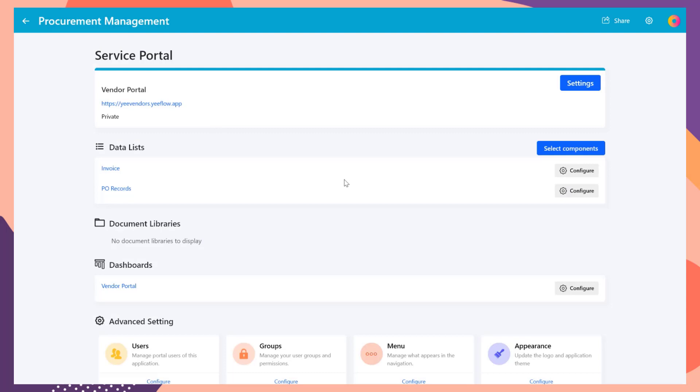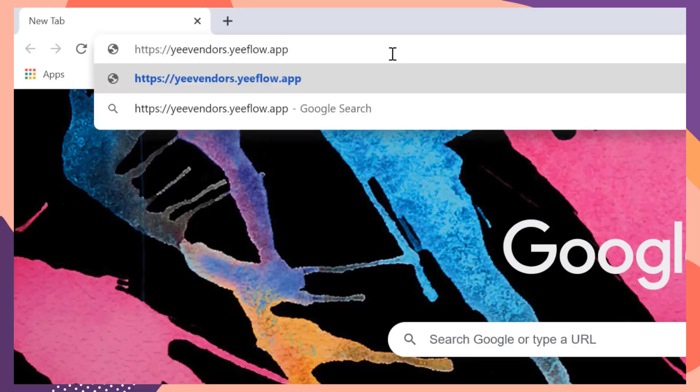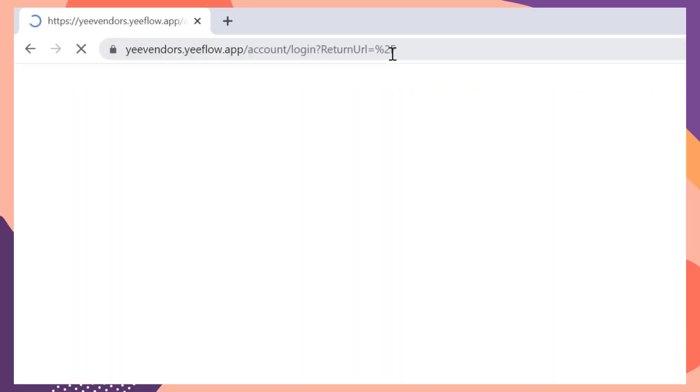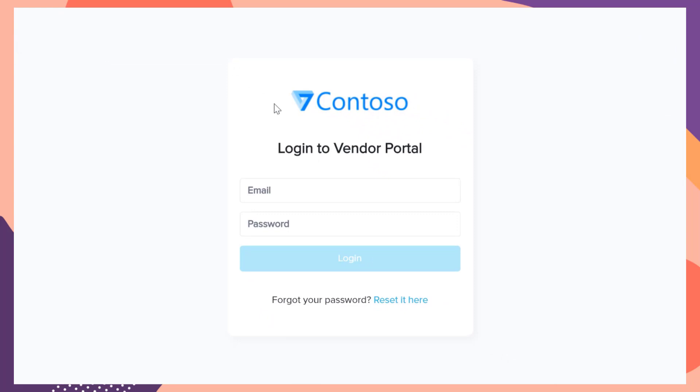Now, we've completed all the settings. Let's have a quick test. Open the web browser, type in the URL of the Vendor Portal. Then input the username and password. Click Login button.